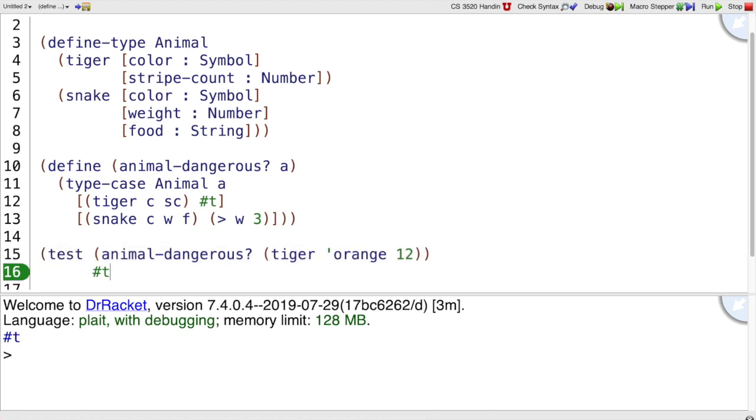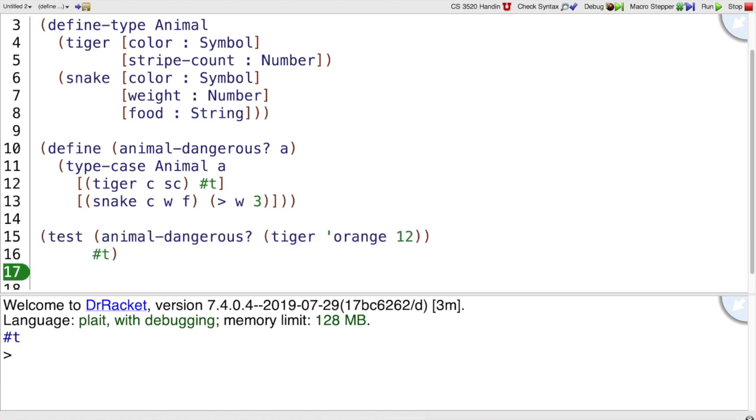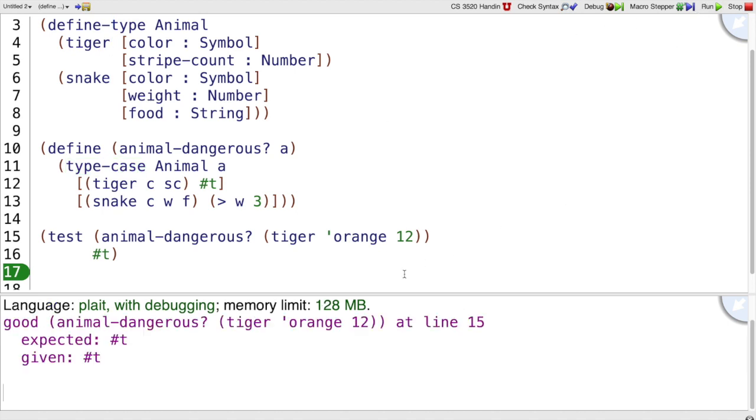And the way we do that in Plait is by using the test form. So test is built into Plait as a way of writing tests. Now when I run the program, it says yes, this test passed,